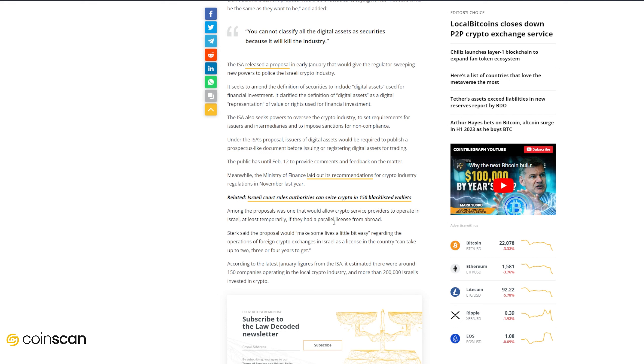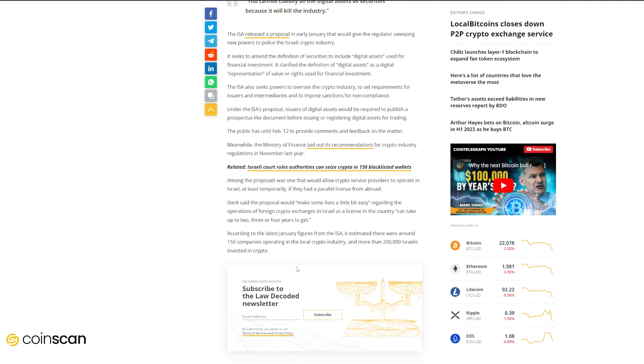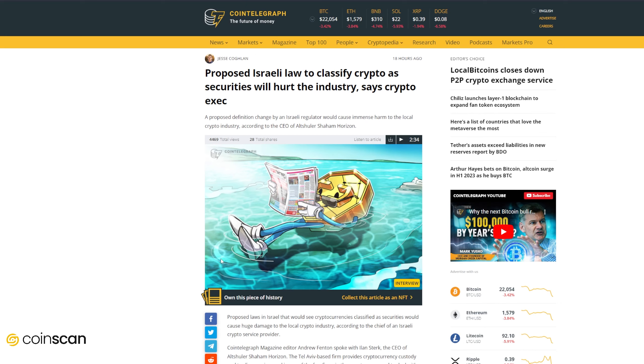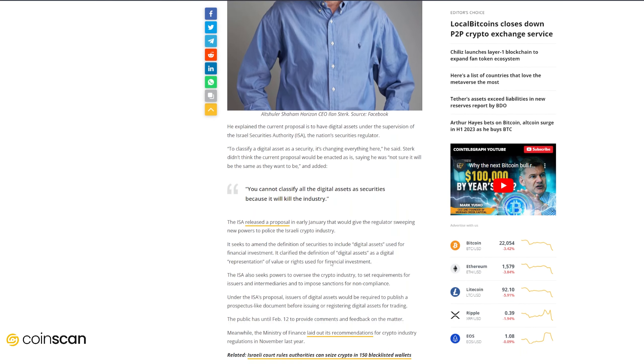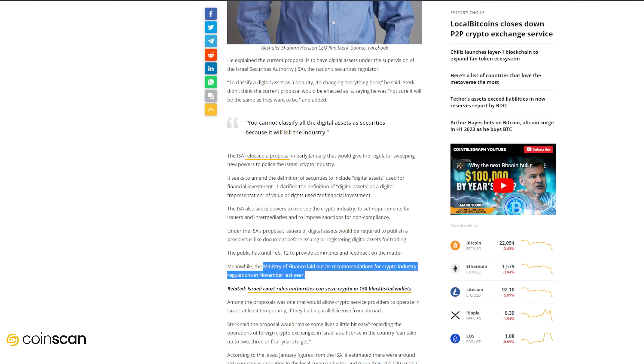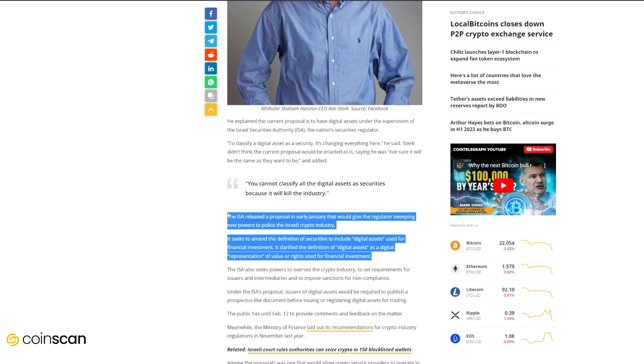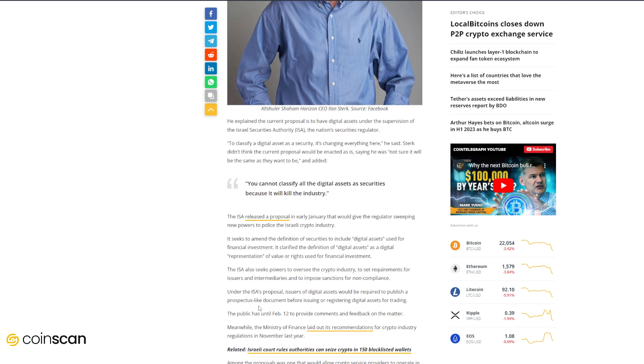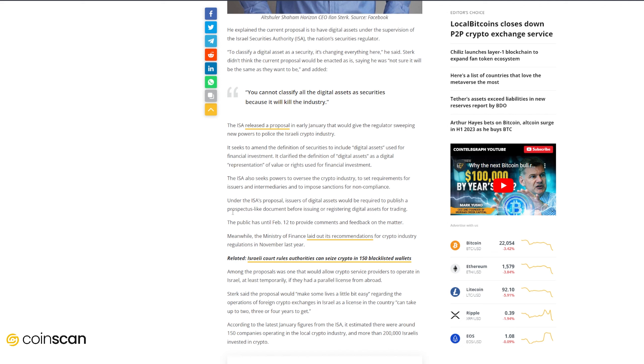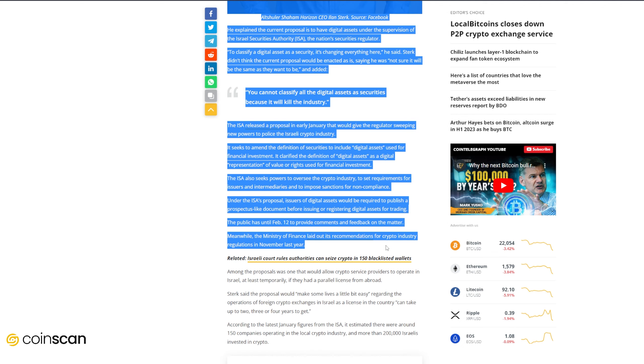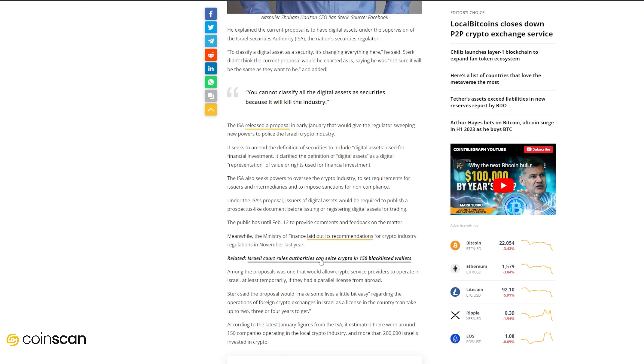Among the proposals was one that would allow crypto service providers to operate in Israel at least temporarily if they had a parallel license from abroad. Sterk said that this proposal would make some lives a little bit easier regarding the operations of foreign crypto exchanges in Israel, as a license in the country can take up to two, three, or four years to get. According to the latest January figures from the ISA, it is estimated there were around 150 companies operating in the local crypto industry and more than 200,000 Israelis invested in crypto. Israel, in particular Tel Aviv, is a major hub for tech innovation. I think for Israel to kind of cripple the expansion of that industry in Israel would just bite them in the long run. More and more people are coming out to say that crypto is here to stay. That's the sentiment that we share here at CoinScan.